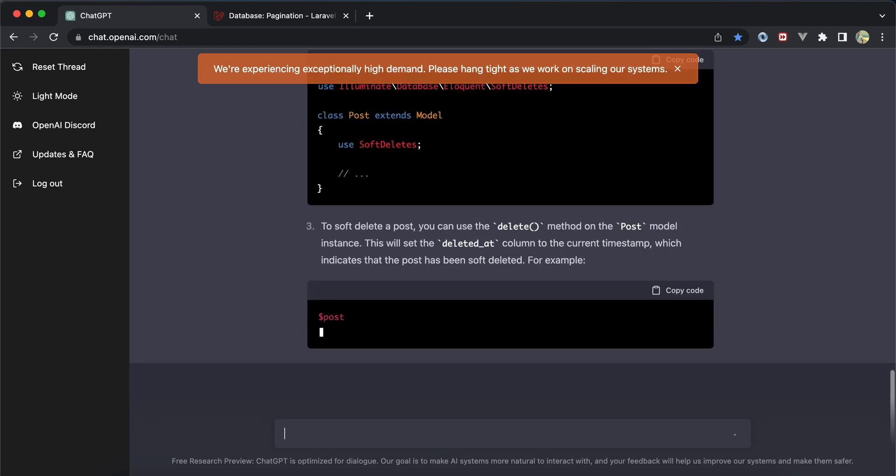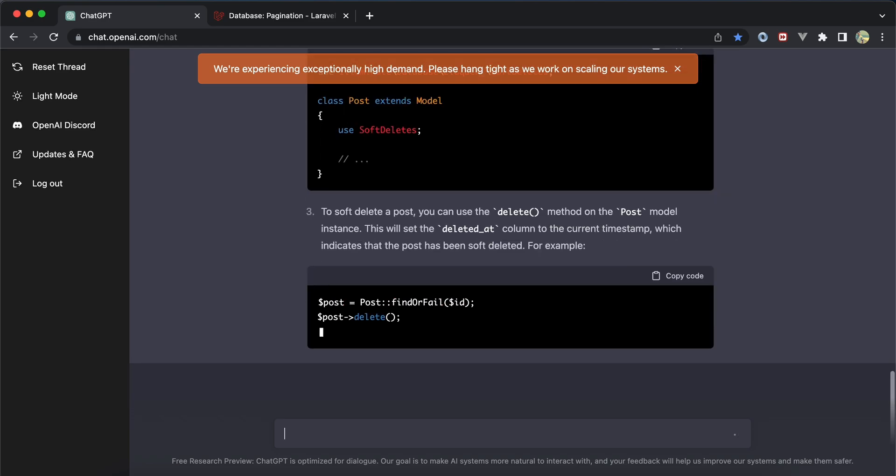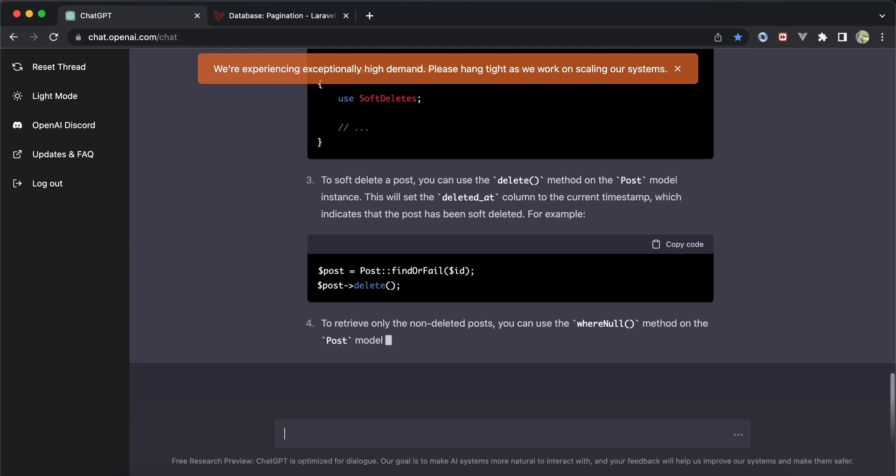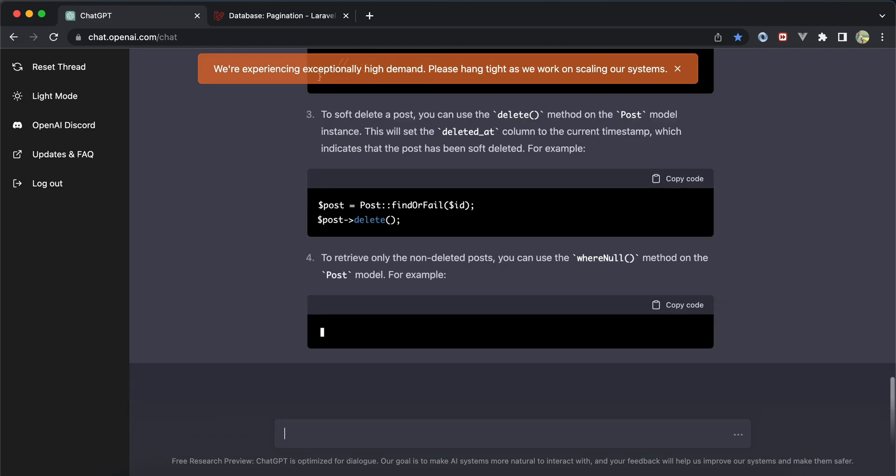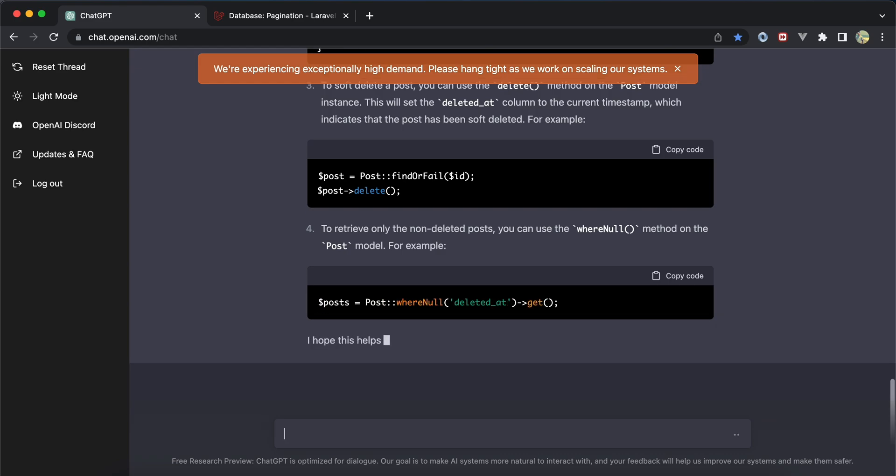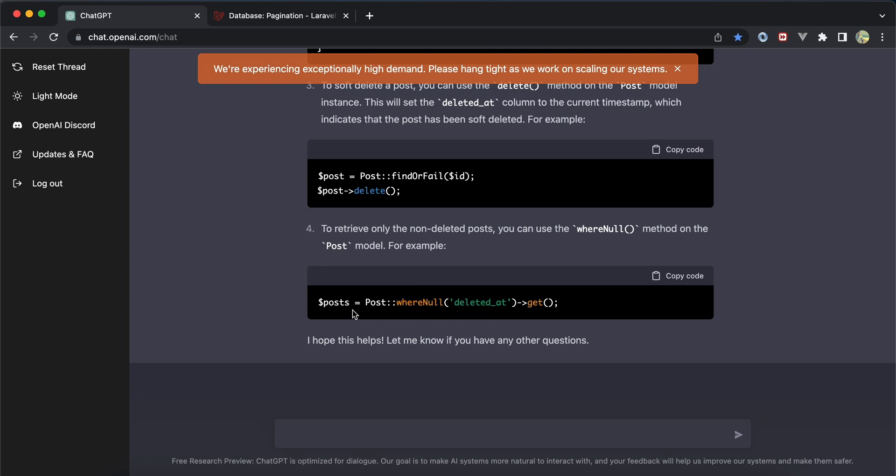In the controller it started implementing the delete method. Instead of that you can use route model binding. It gave notes that to get non-deleted values you can use 'whereNull deleted_at', but without it, it works because it gets non-deleted models directly.